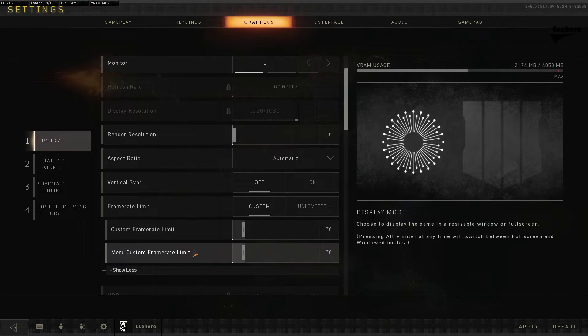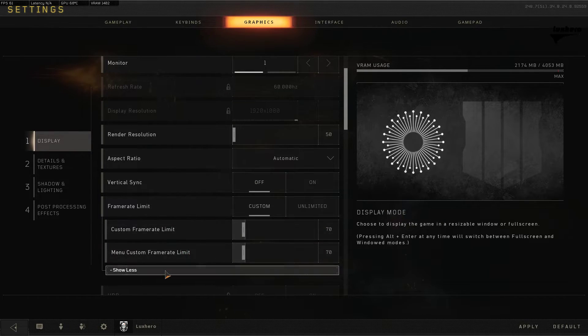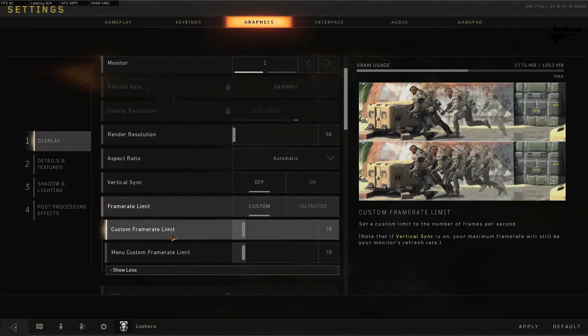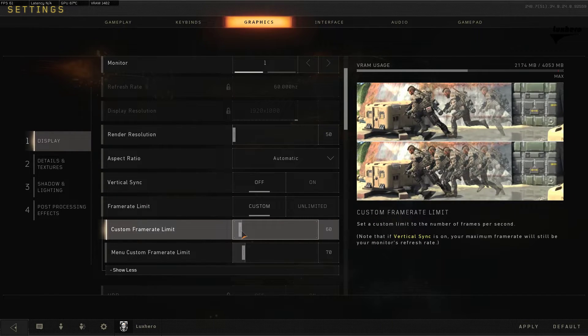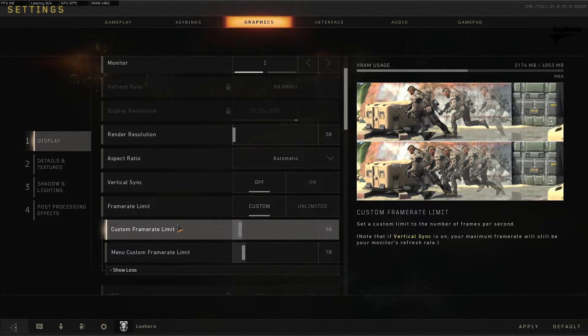Next, set a custom frame rate limit. This should be set to your monitor's refresh rate to reduce the amount of stress on your GPU. If you don't know your monitor's refresh rate, it's probably 60.